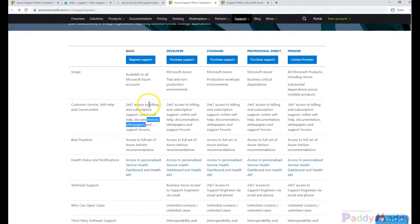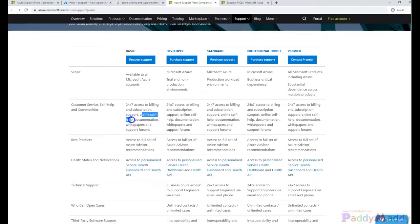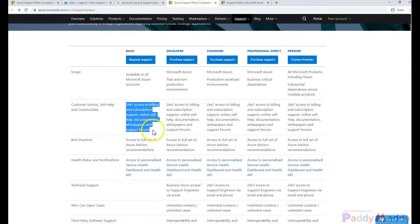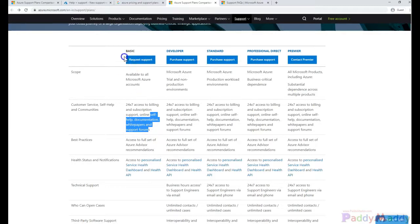That means if you have some issues with billing or your subscription, you would be getting support, but not technical support. You will also be getting online self-help and documentation, white papers, and support forums. These are all publicly available resources — the documentation and self-help are publicly available. So there's nothing much you would be getting out of the free basic support.